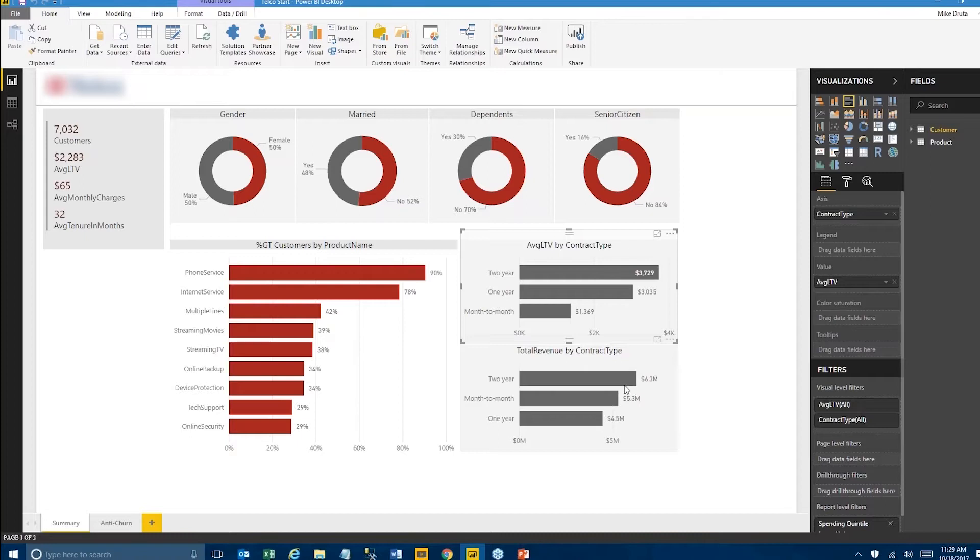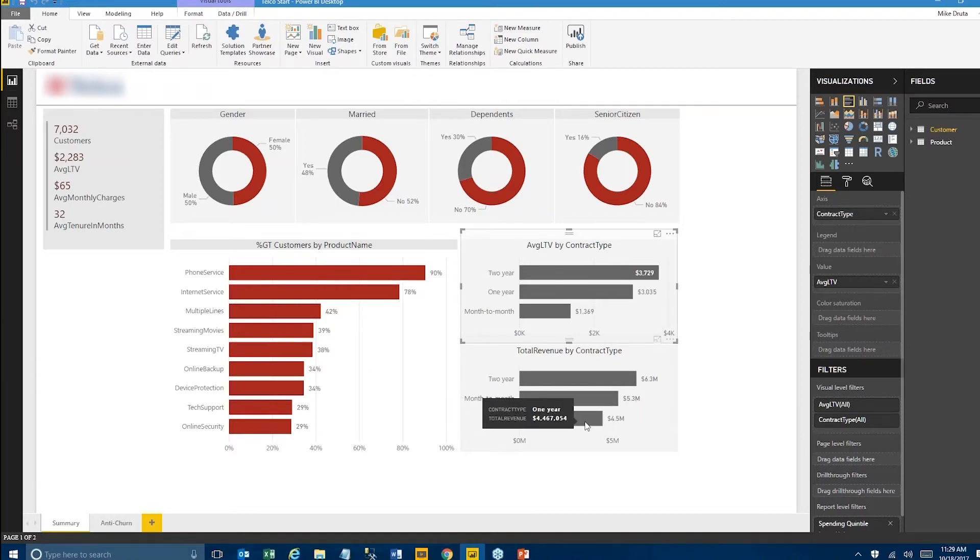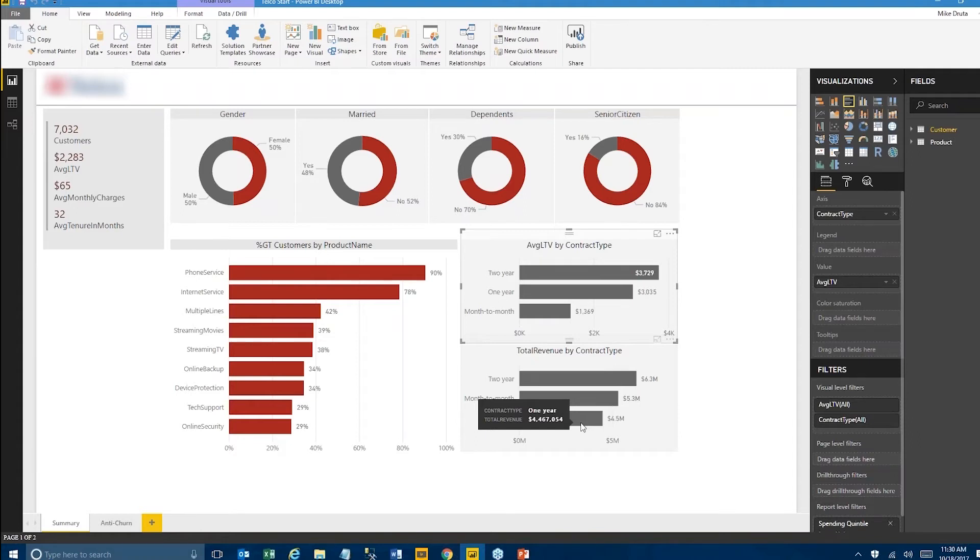So that's already pretty interesting. In a visual way, I can see insights in the data that would be completely hidden if I was looking at this in an Excel spreadsheet.